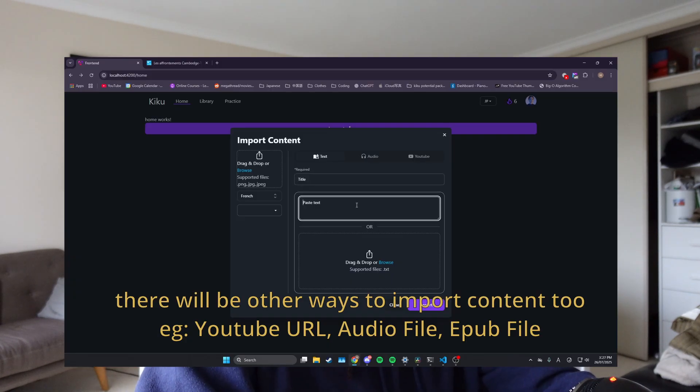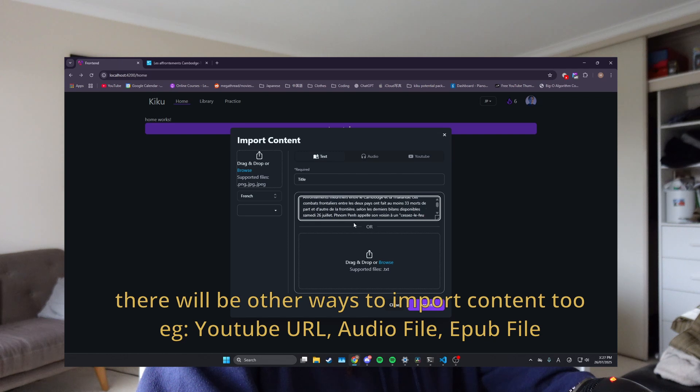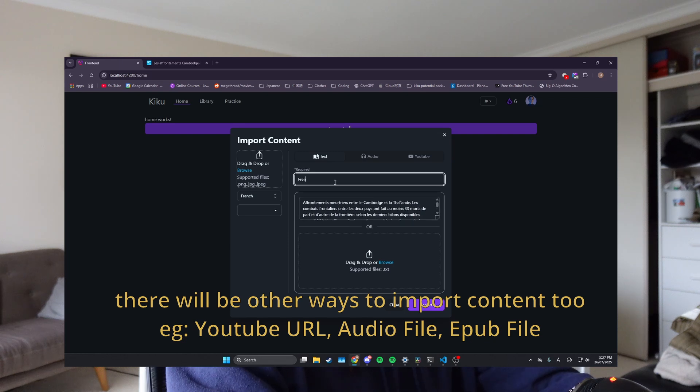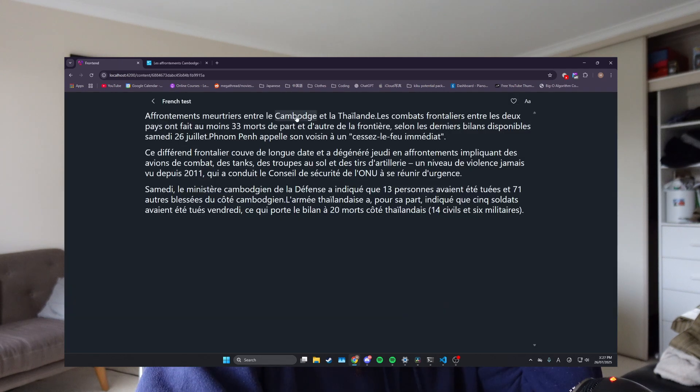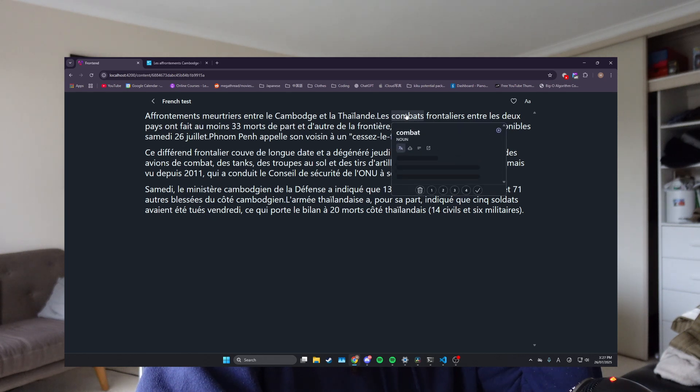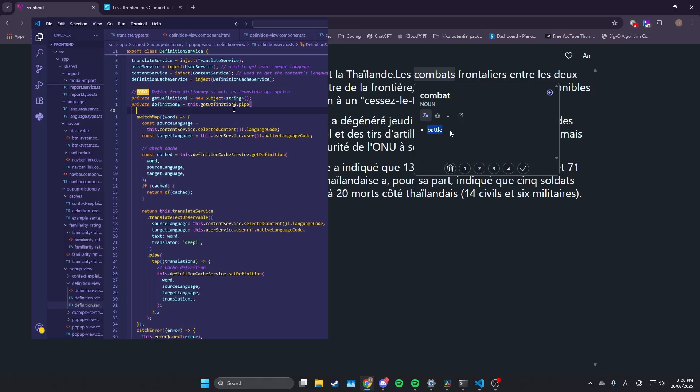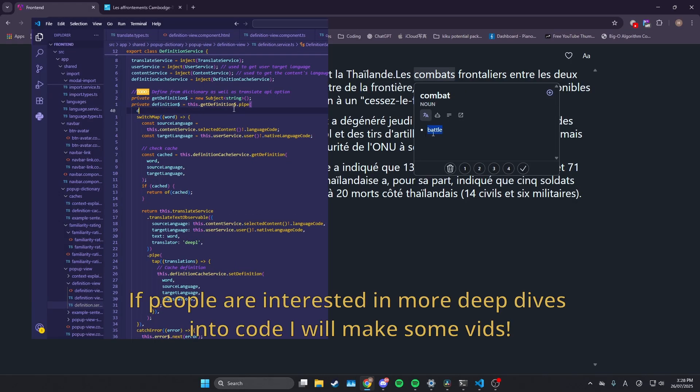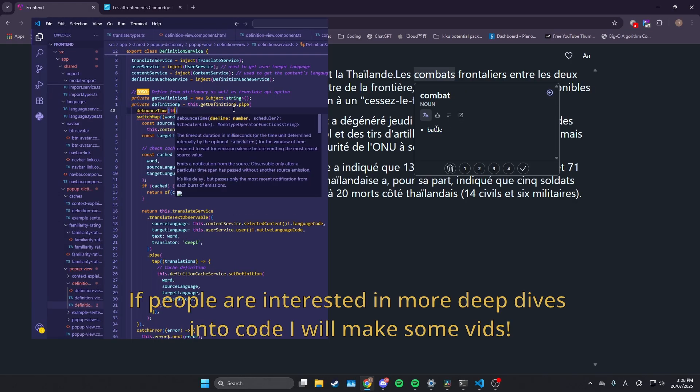So you just copy and paste all the text. And now let's just call this like French test or something. Oh, I don't know what this word is. And so what you can do is you can click on it and this brings up the public dictionary.